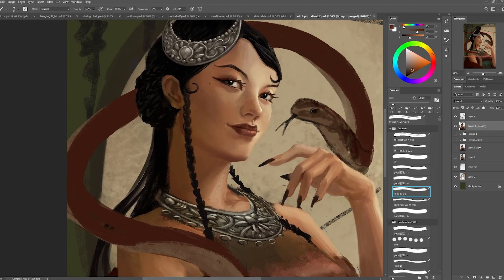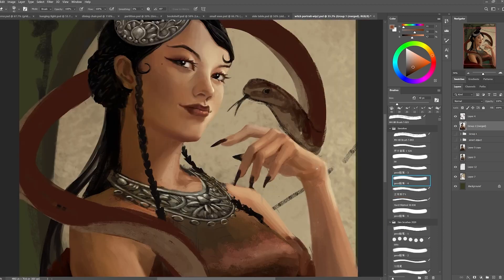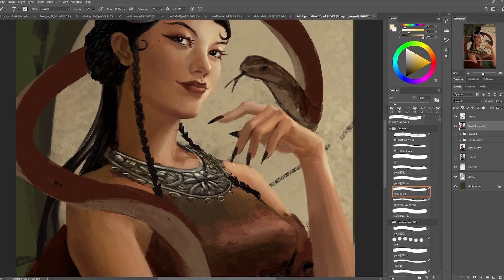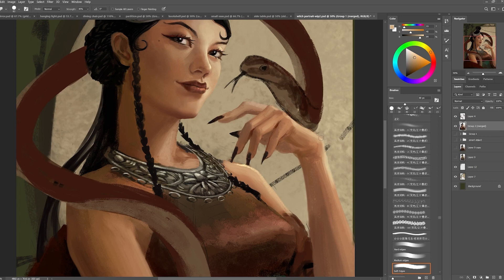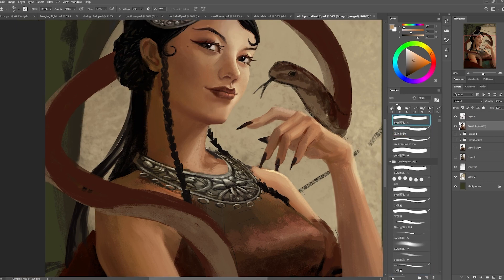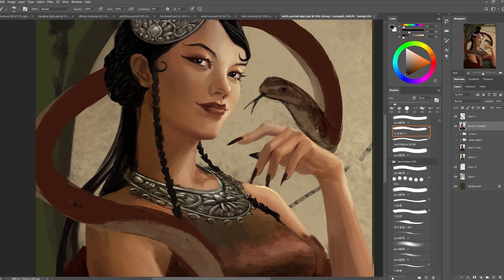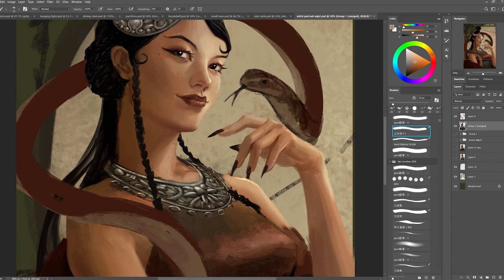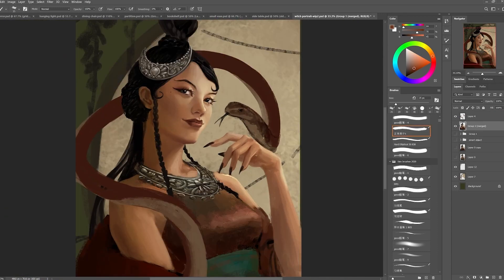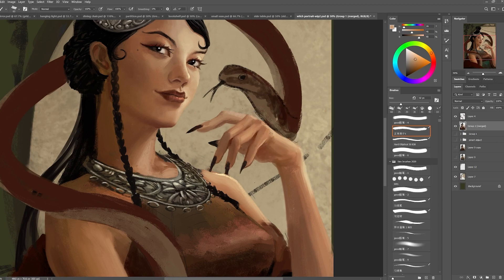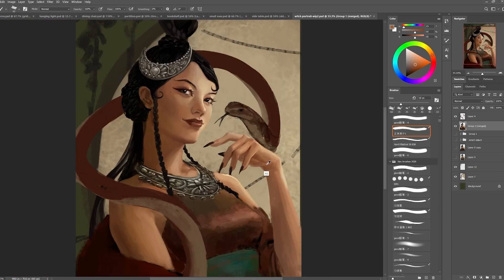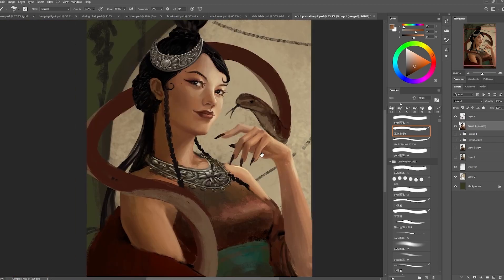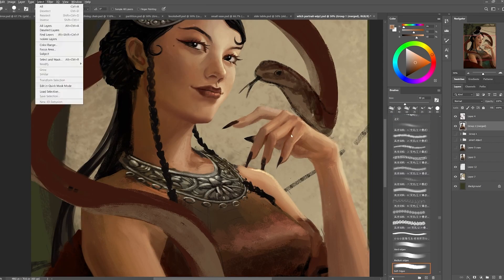I used to like to render everything on separate layers — for example, her hair on one layer, eyes and facial features on one layer, nails on one layer, hands on a different layer, necklace on a different layer, clothes on a different layer, skin on another layer. But eventually I found myself spending a long time searching for which layer I'm supposed to be drawing on. So nowadays I just like to use Ctrl+Alt+E.